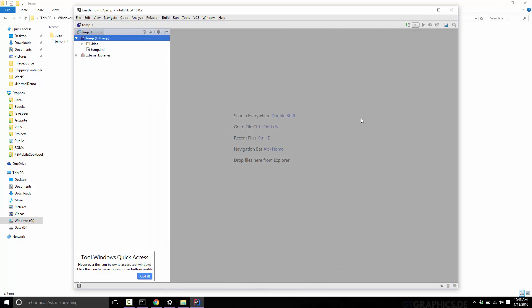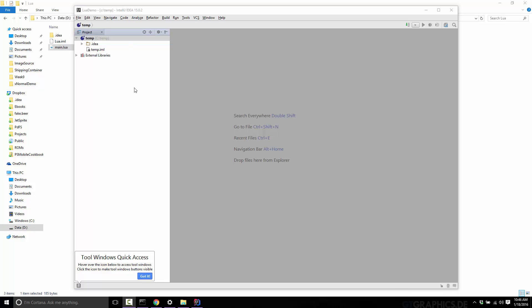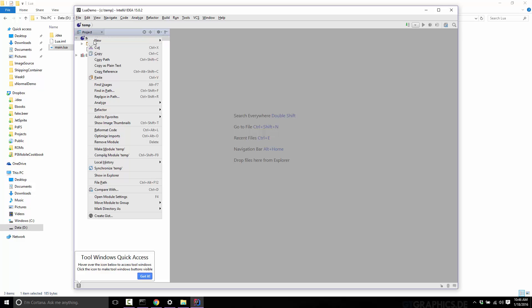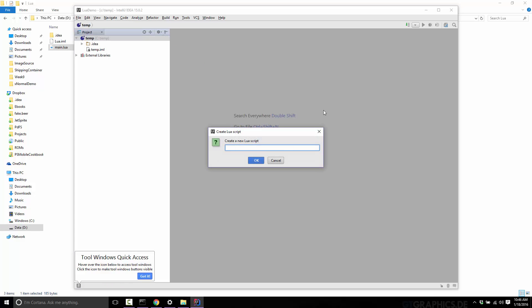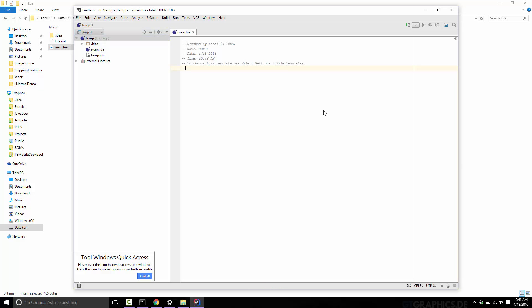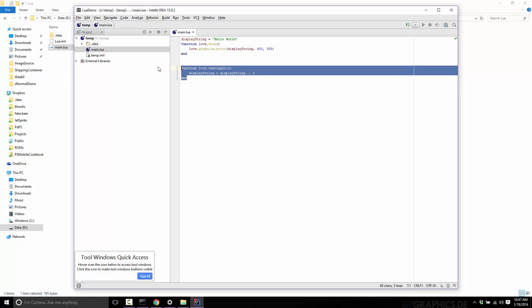So now we should be able to just go ahead and make a project of any kind. So since we are using love, it expects a file called main.lua to be in the main directory. So we'll just go ahead here, create a new Lua script. We'll call it main. And I'll just give it this code. Very simple. Here, I'll even get rid of the text input part. So there, we're just basically a hello world example.